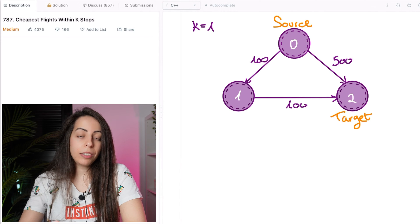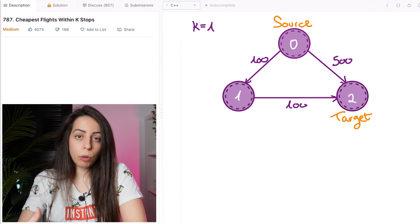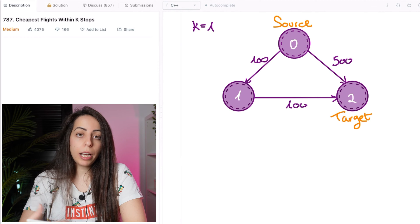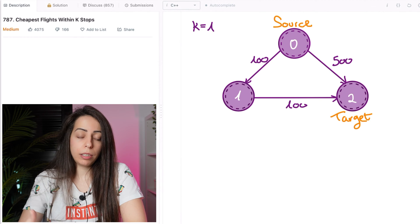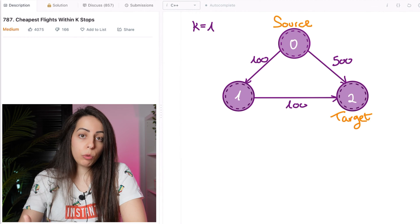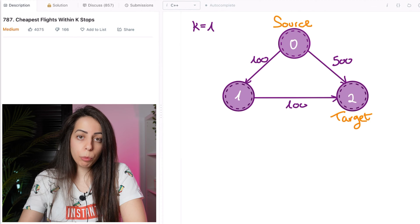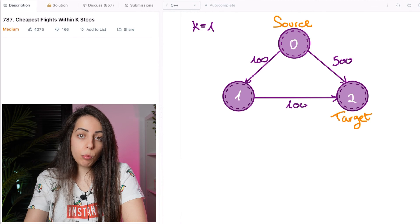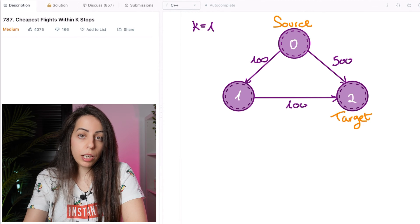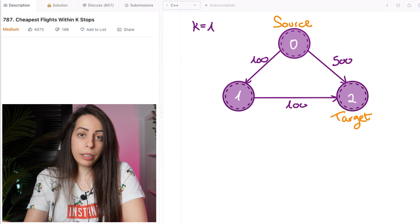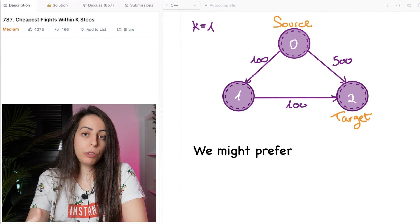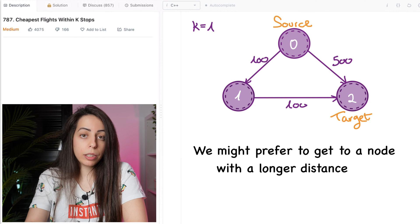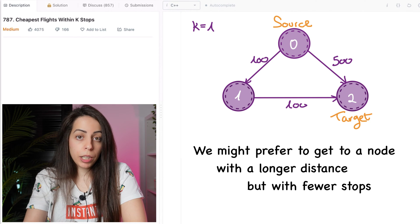And that is because it is guaranteed that the first time you pop a node from the heap, you already have its best distance. You already found it. So there's really no point in considering any other options. But in this problem, you might need to reconsider the path that we chose, even though it has the lowest distance, because we might prefer to get to a node with a longer distance but with fewer stops.